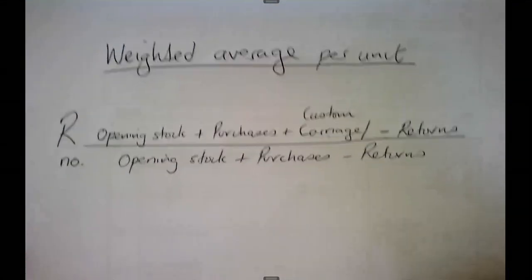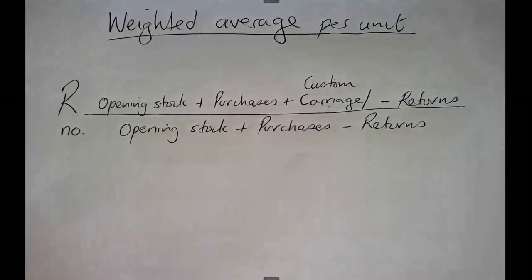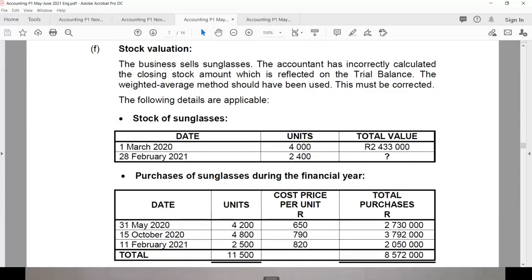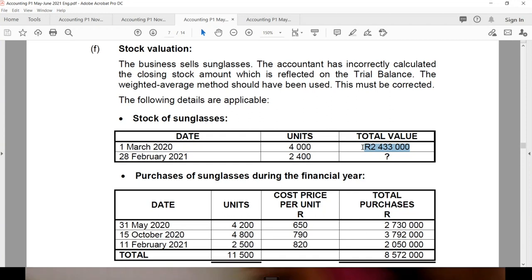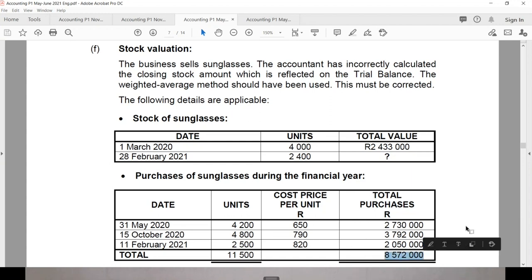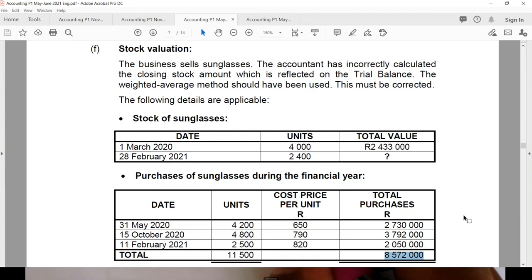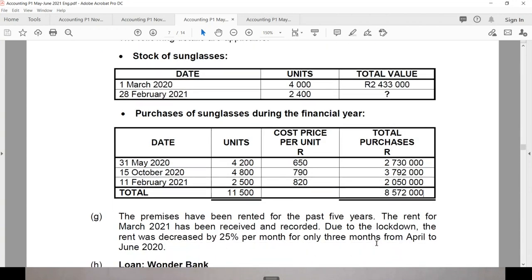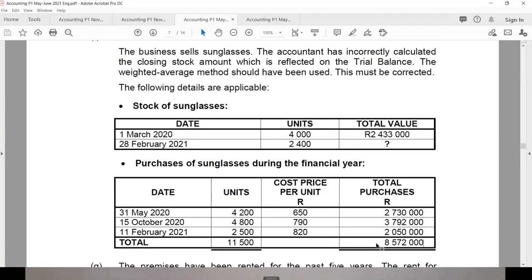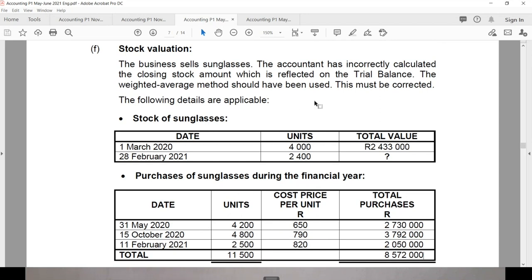Let's use the activity to work out the weighted average per unit. My opening stock RAND value — looking at the date — is R2,433,000. Adding my total purchases of R8,572,000. There doesn't appear to be carriage on purchases or any returns. So it's simply opening stock plus purchases. My numerator is these RAND values combined.